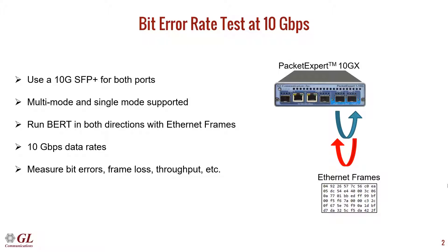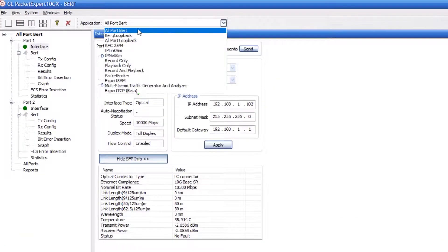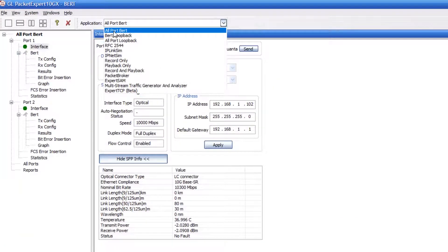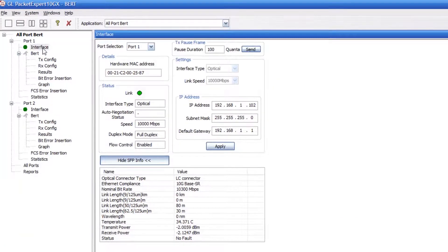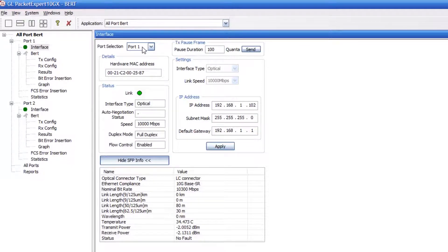Next we will show the Packet Expert software. First select All Port BERT from the drop down menu. Click on the interface for port 1 and verify that the link is operational as indicated by green LED. Also verify port 2.